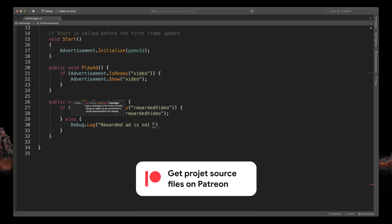Remember that you can get source files for all my Unity tutorials by supporting me on Patreon. Link in the description.